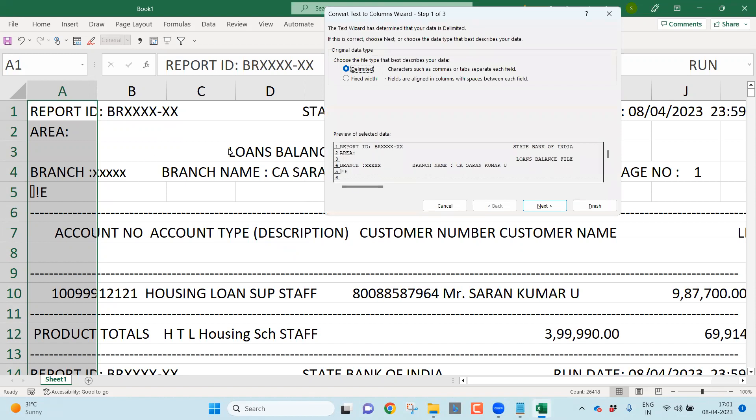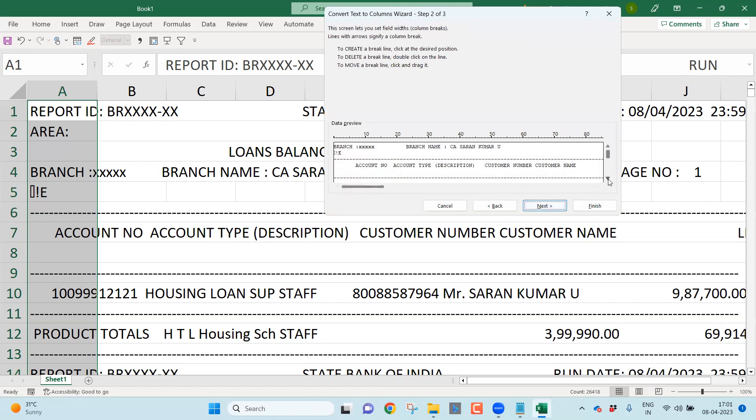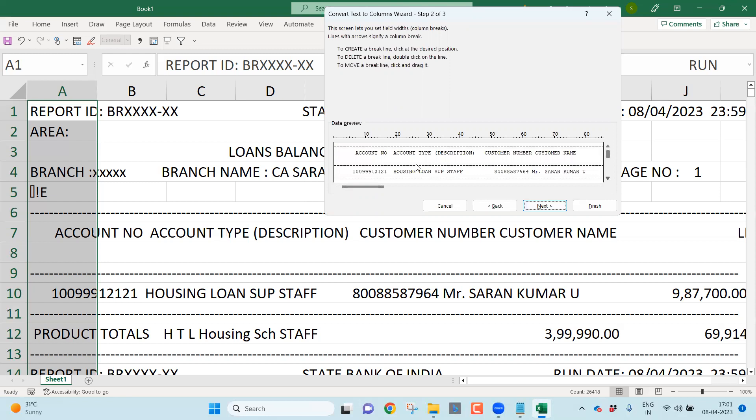This is a fixed width file. So I will select fixed width. Go to next. Come down. See the first line of title with the first line of the data. That means first account number. The title along with the account number you are finding so that you will exactly know where you want to cut the column. Now let me cut the column here.